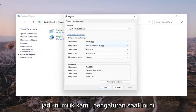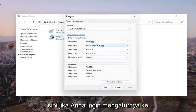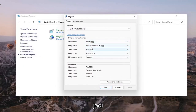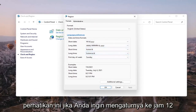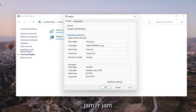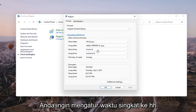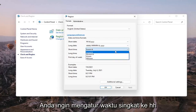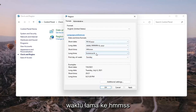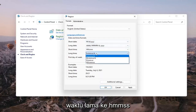So these are our current settings up here. If you want to have it set to a 12 hour clock, take note of the short time and the long time shown here. If you want to set it to a 24 hour clock, you want to set the short time to HH mm — capital HH, lowercase mm — and then you want to set the long time to HH MM SS.